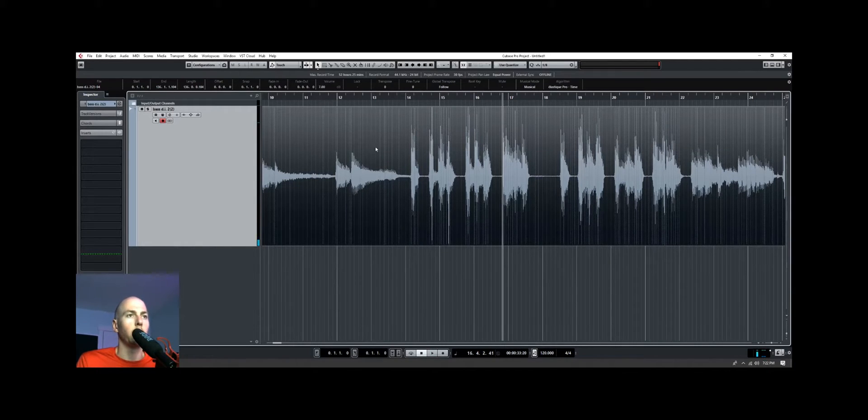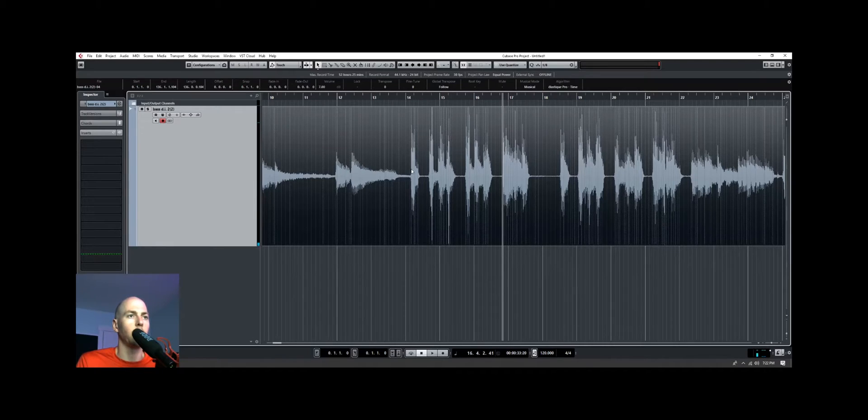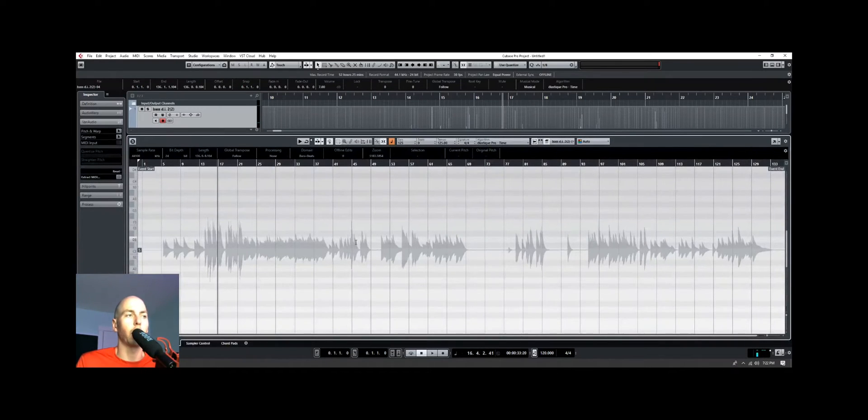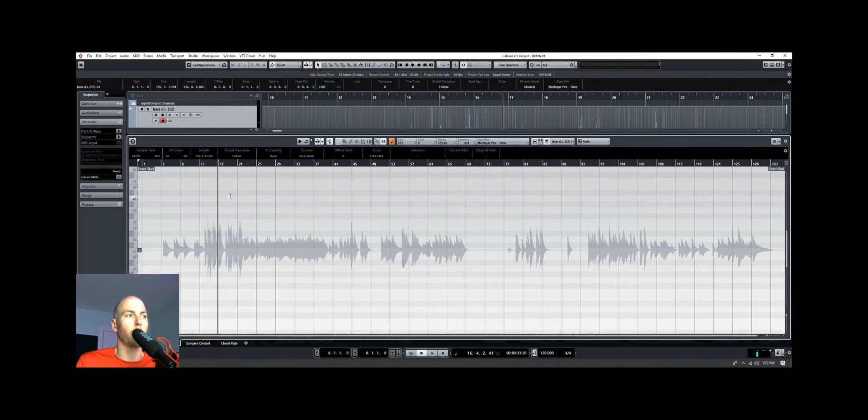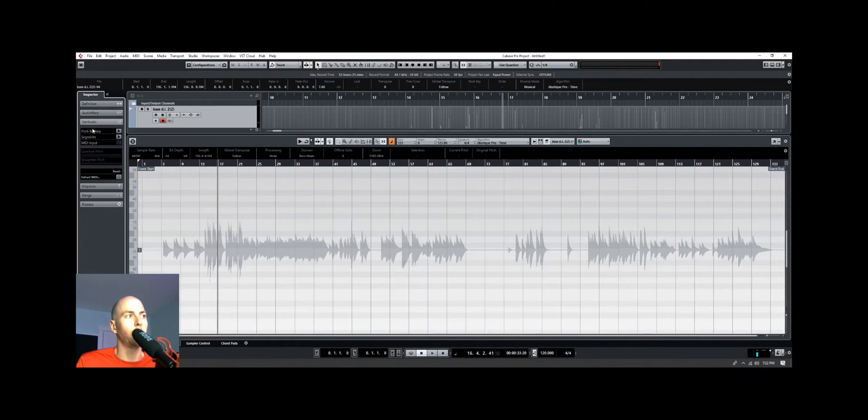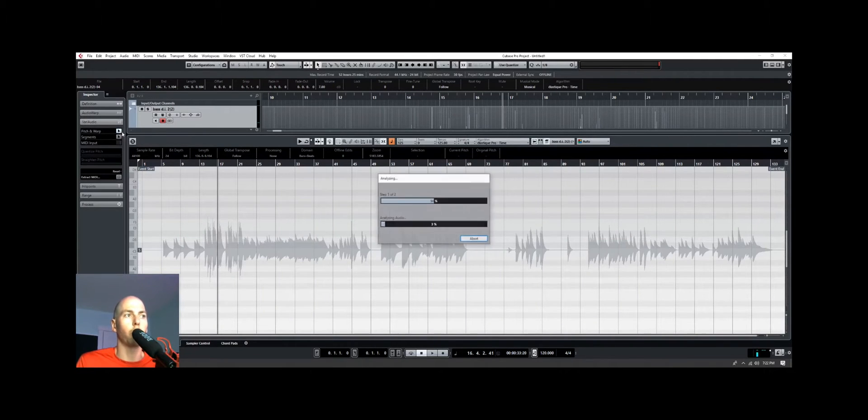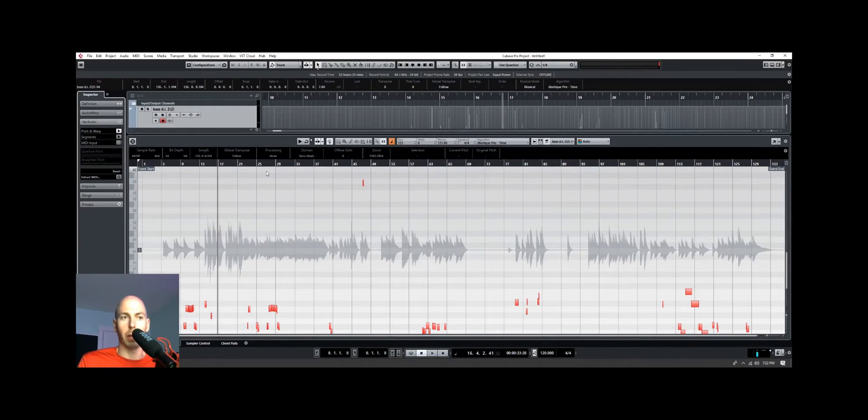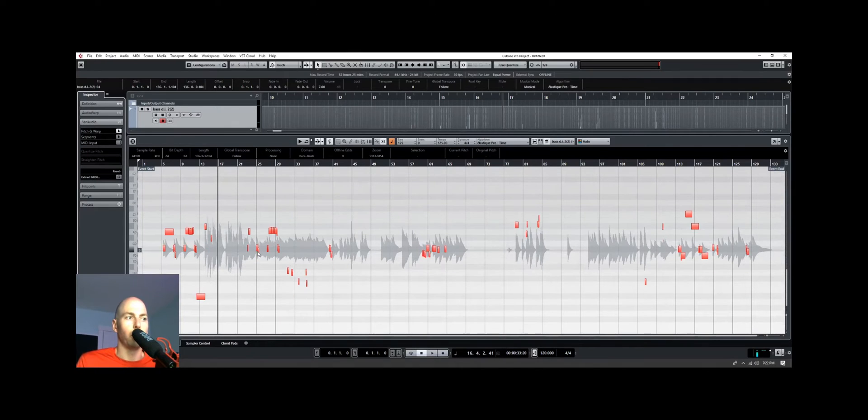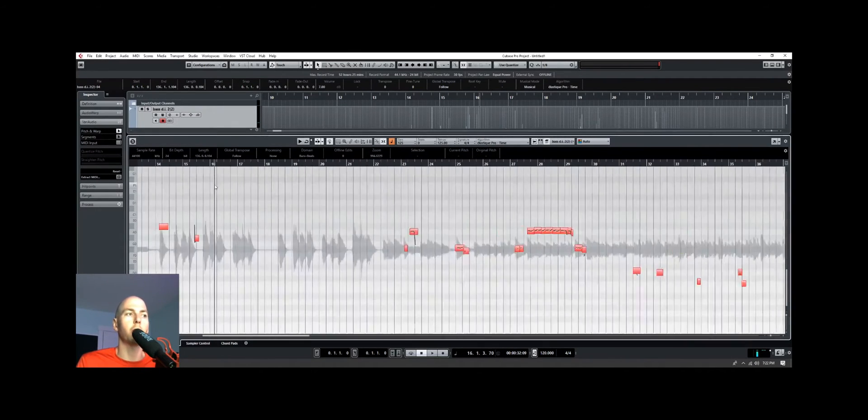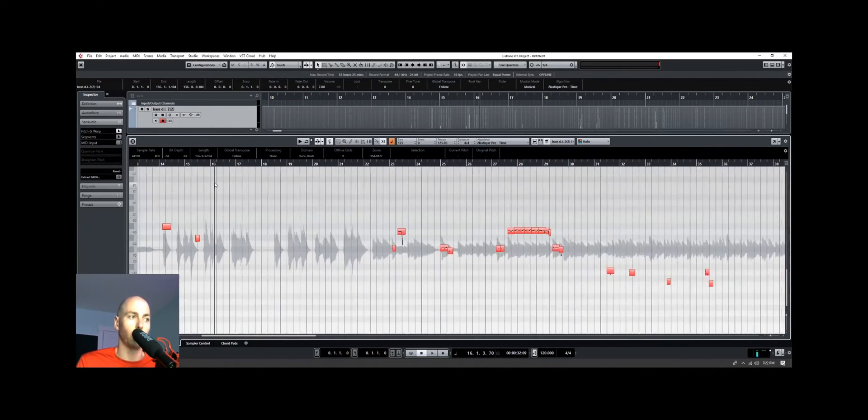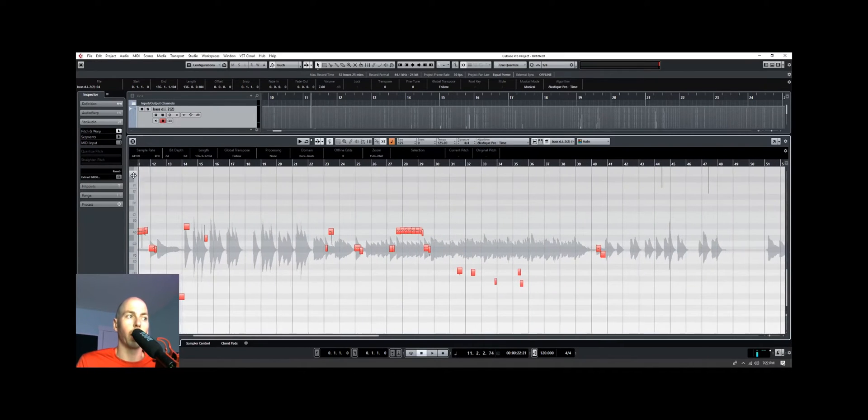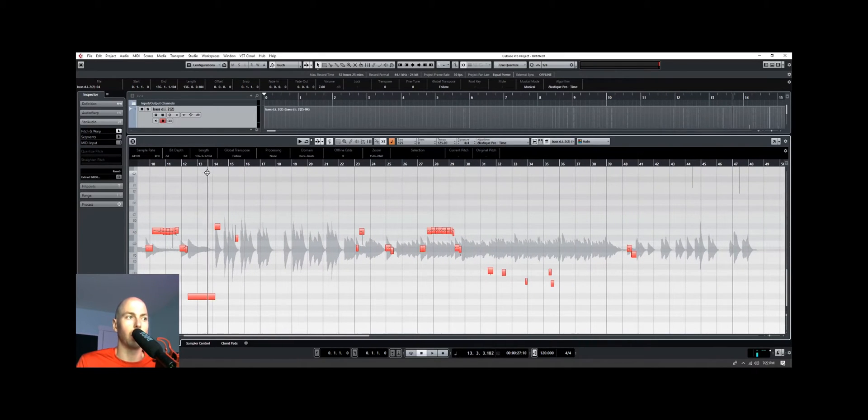So we can find out what notes these are by, if we double click the audio track, it'll bring up this sample editor window, and we go over here to the VariAudio tab, and then we click pitch and warp. What this is doing is this is detecting the pitch of those bass notes. But if you've done this before, you'll realize pretty quickly that it does a really bad job of detecting what the notes are when they're really low, like on a bass instrument.